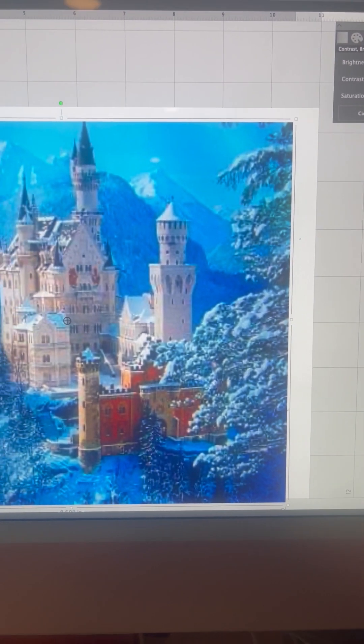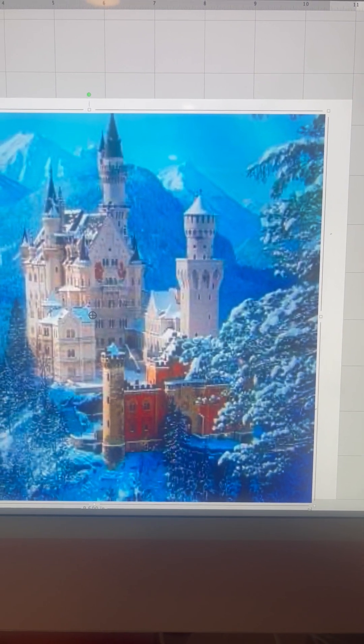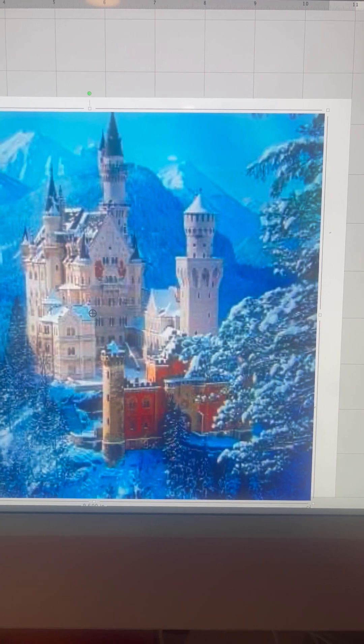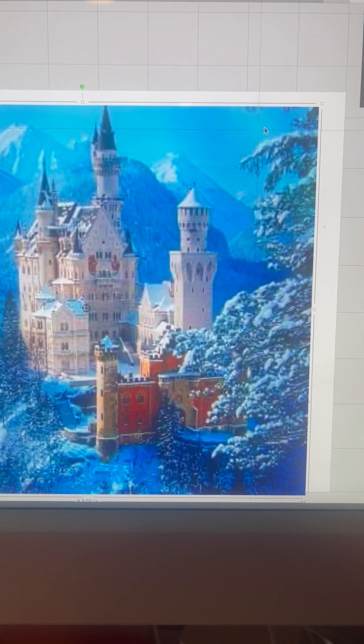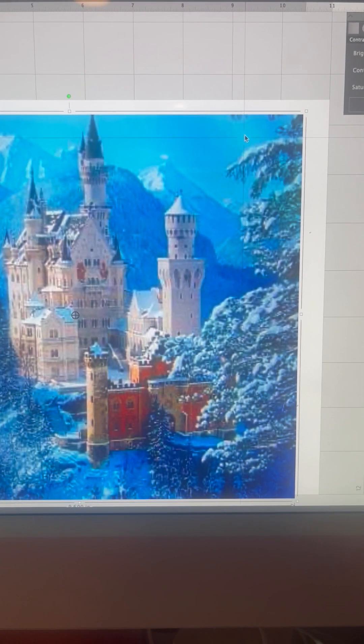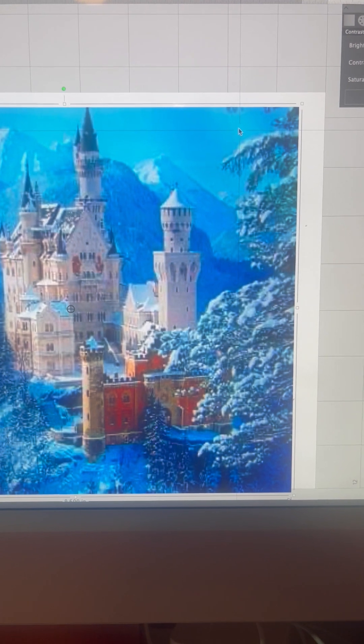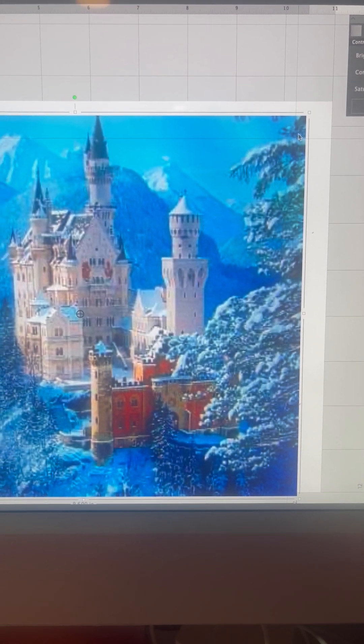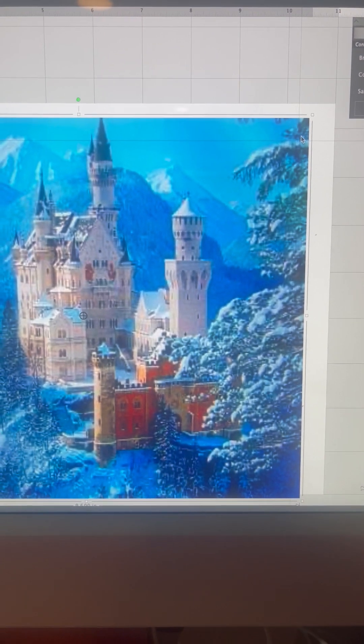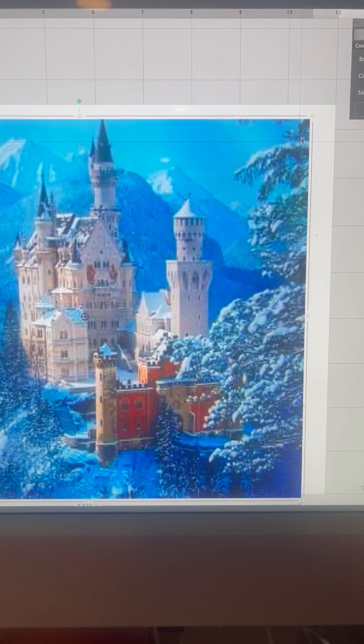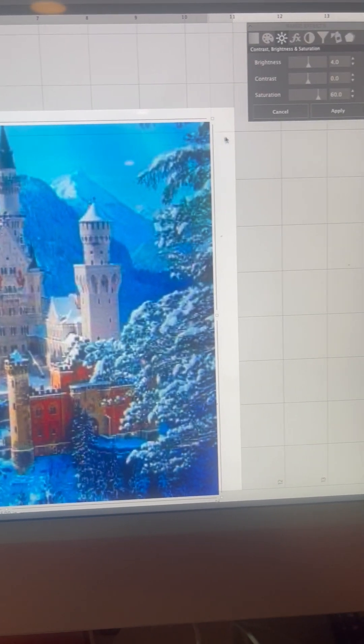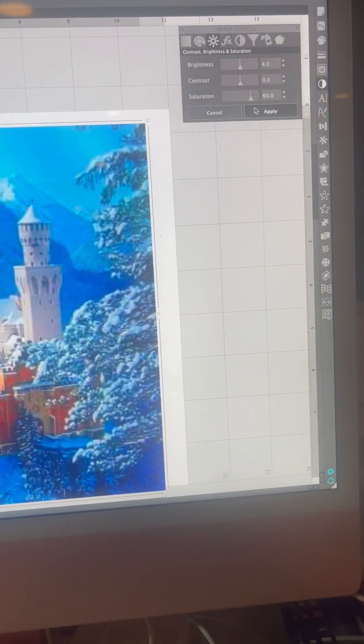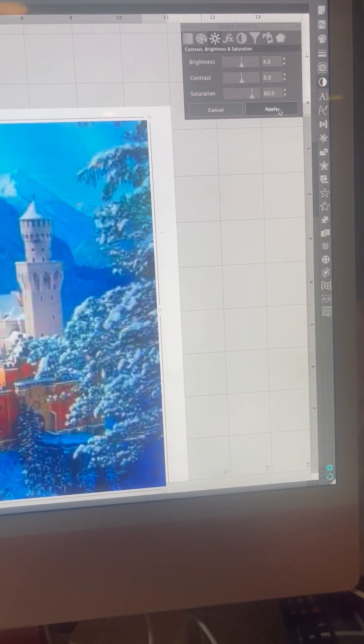Because usually, even though it looks this bright, after you print the image it does not look as bright as this, but it does look brighter than the actual image without any enhancement if you just sublimate it on the tumbler. So now I will just go here and you will click Apply.